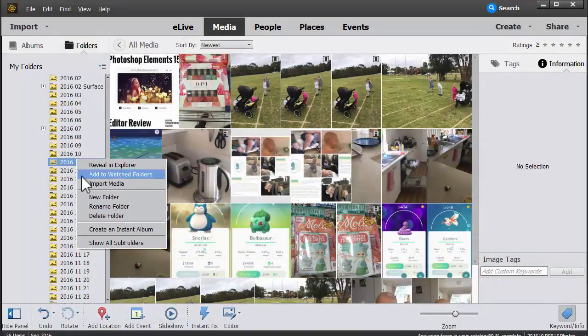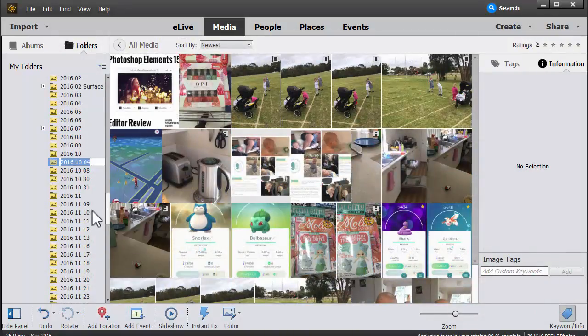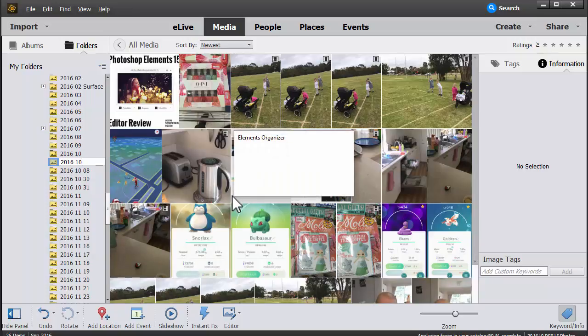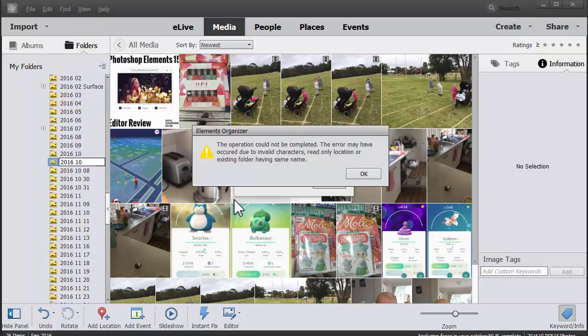Another option is to rename my folder. I can rename folders in Photoshop Elements as well. But I have to make sure that I don't rename them to something that's already existing because it'll give me an error.